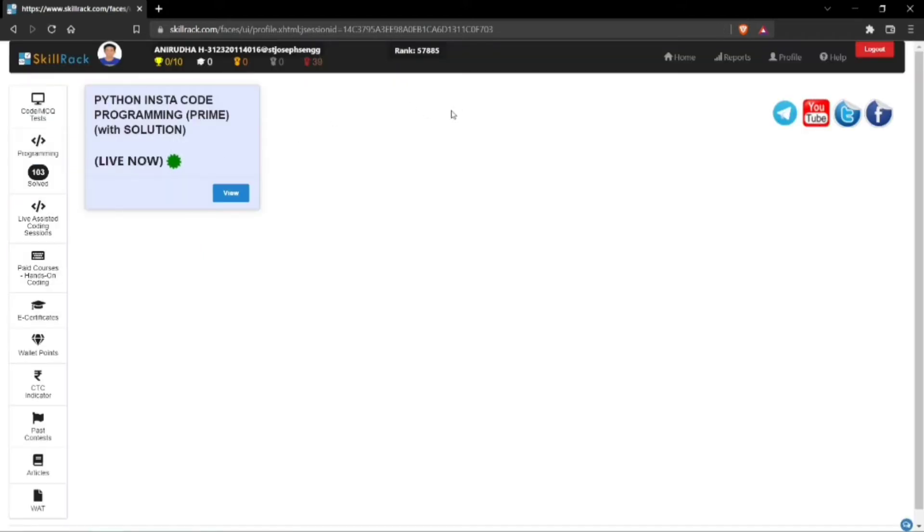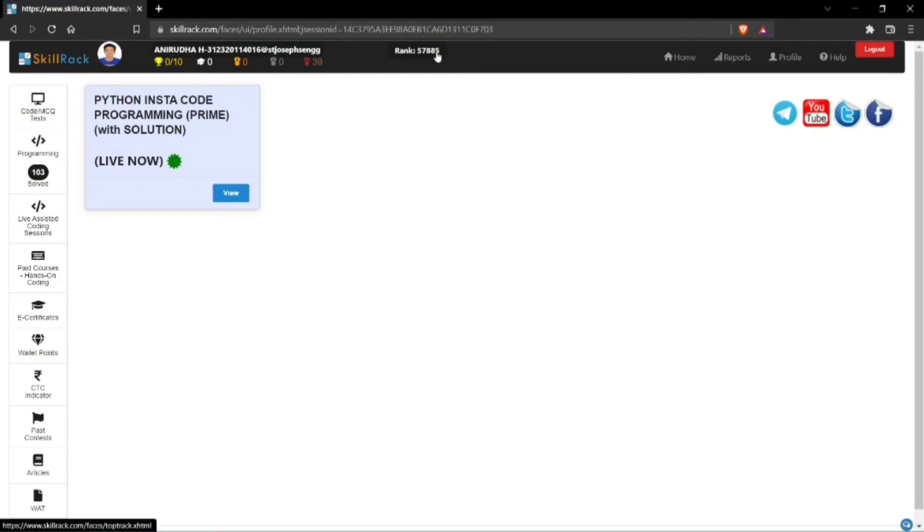You can see it takes you to the main screen. Here you can see your name along with your username. This is the dashboard and here you can see the rank has been displayed along with other main buttons.